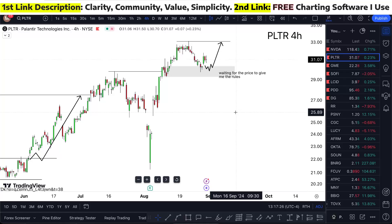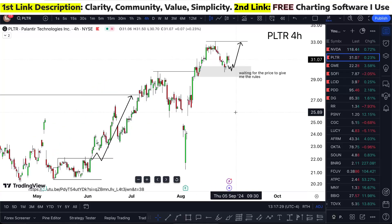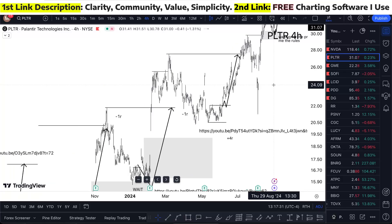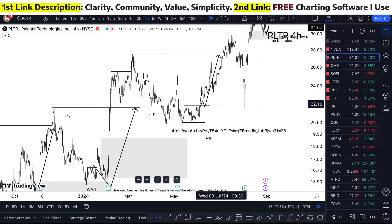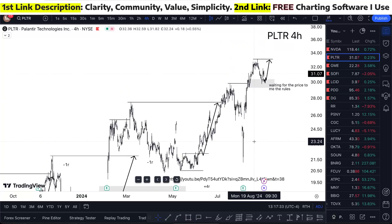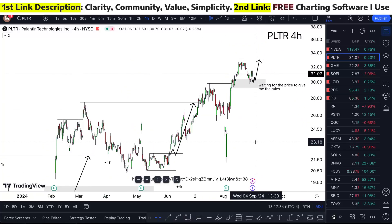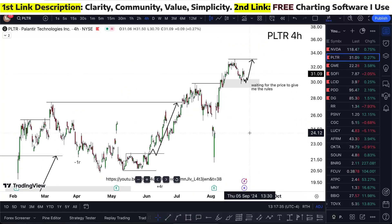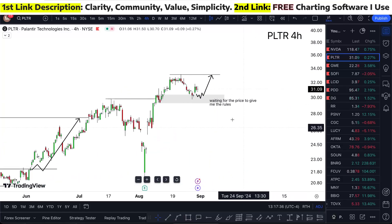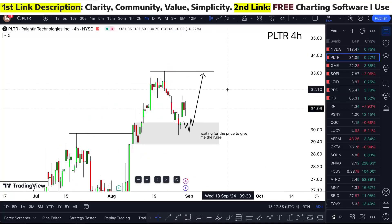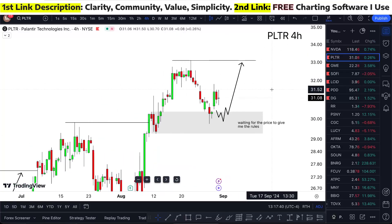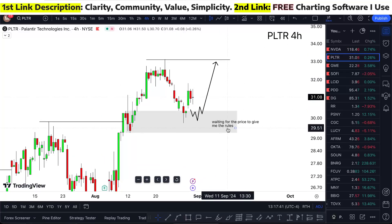It's like 0.2 percent off for today. But like I said before, if you've been watching my videos, it was four out of six — so we had two losses out of six predictions. And I'm looking at Palantir waiting for the price to give me the rules to take it higher.